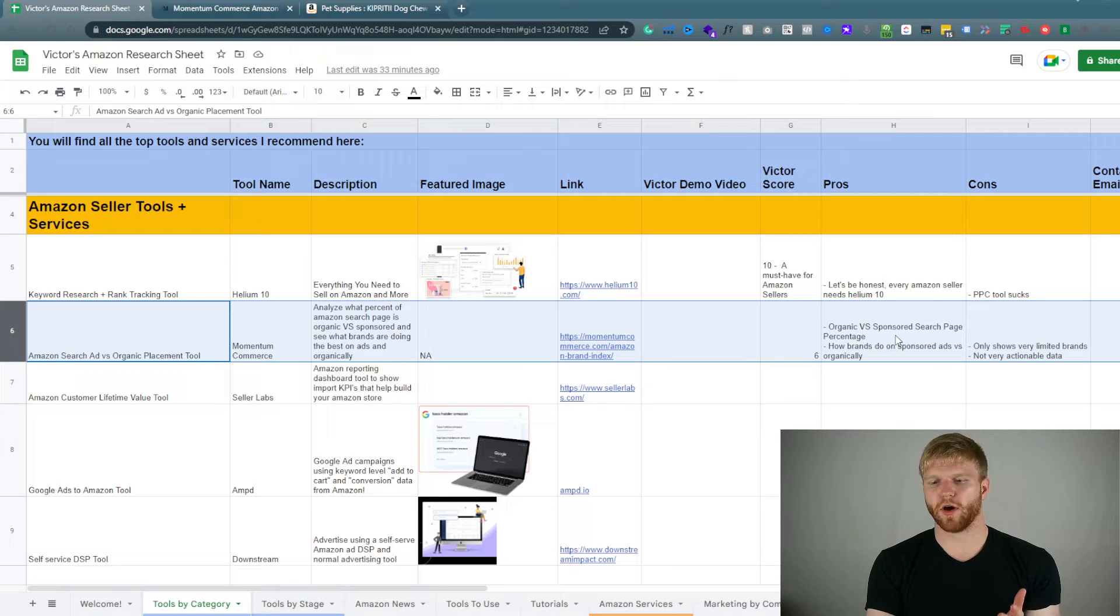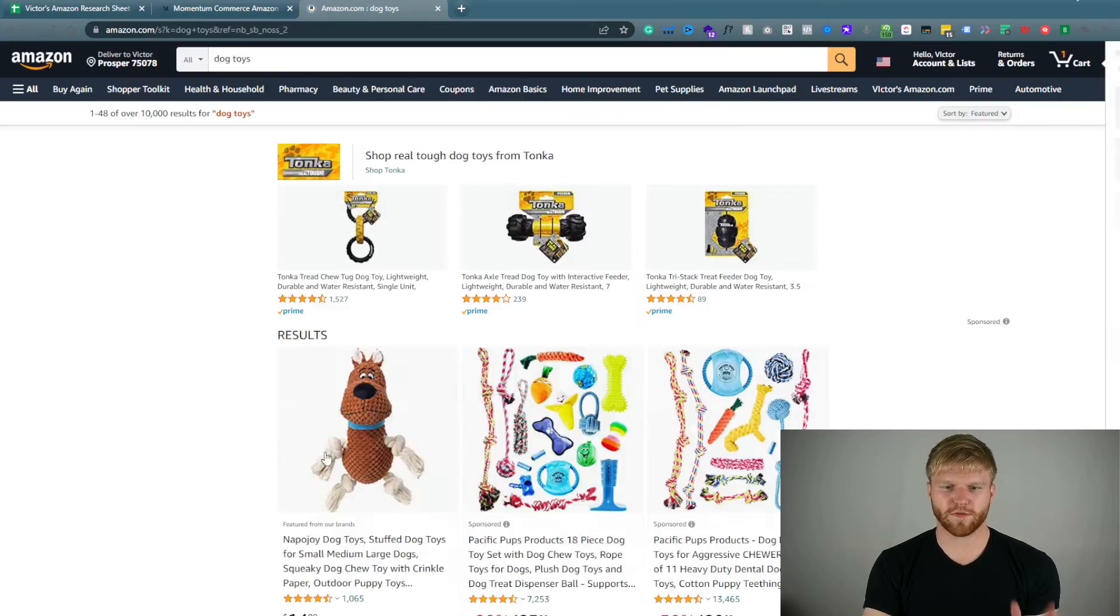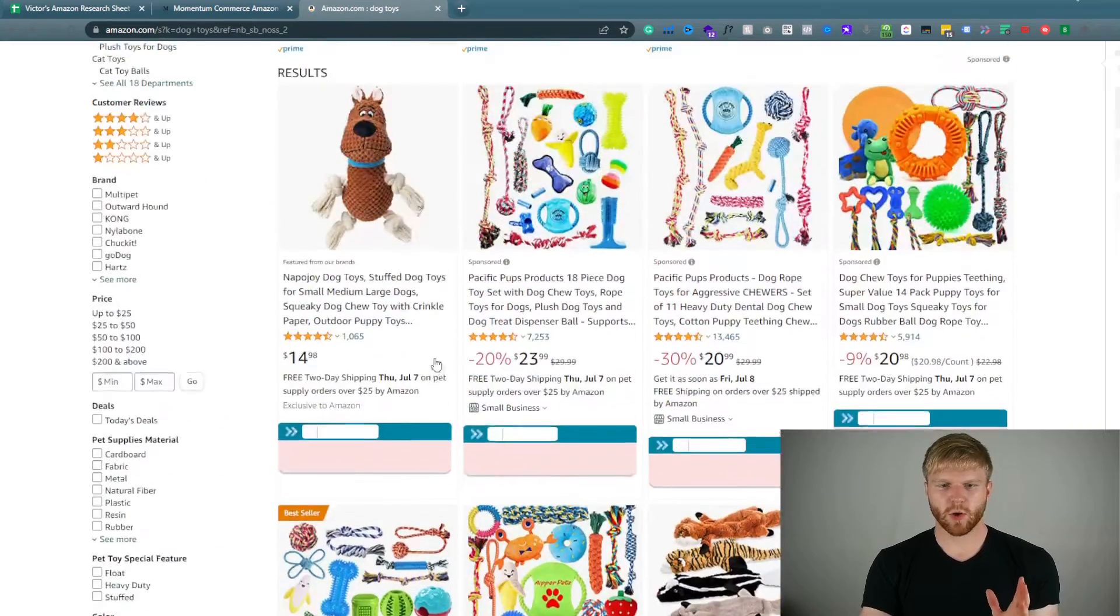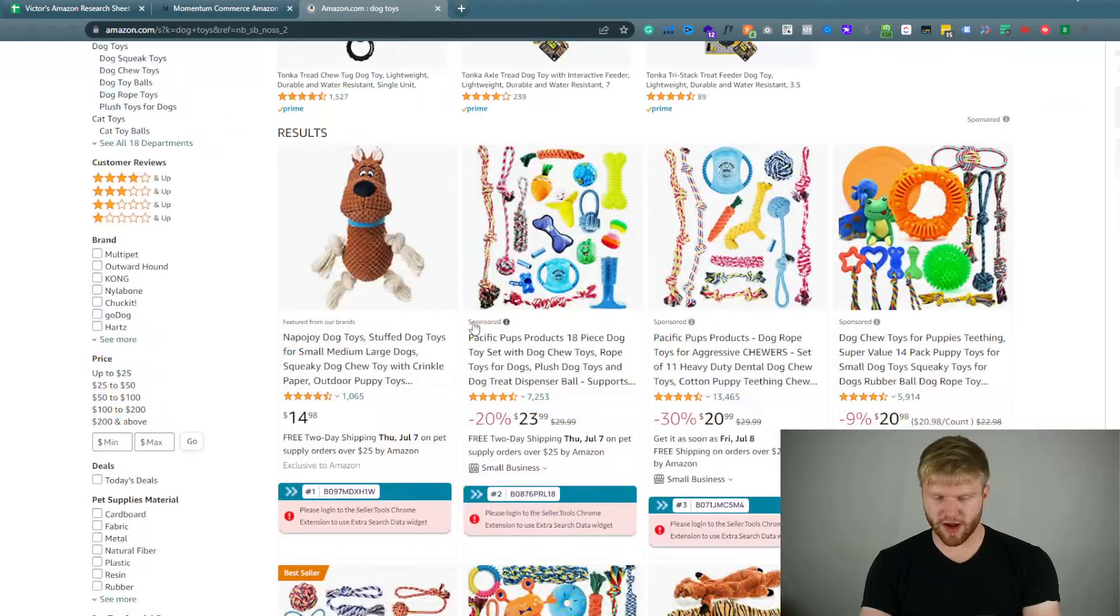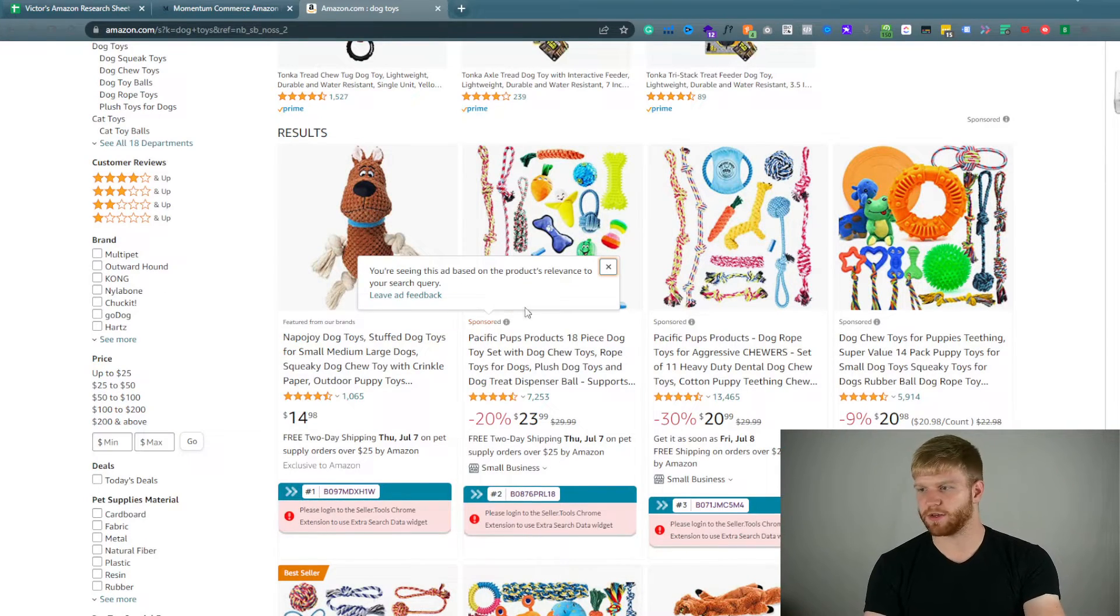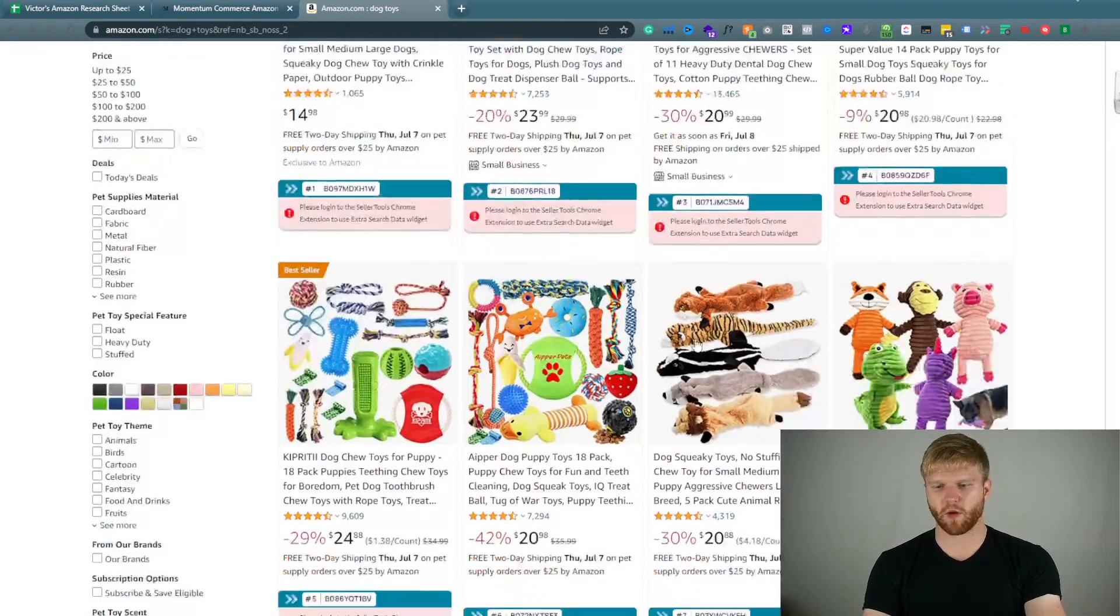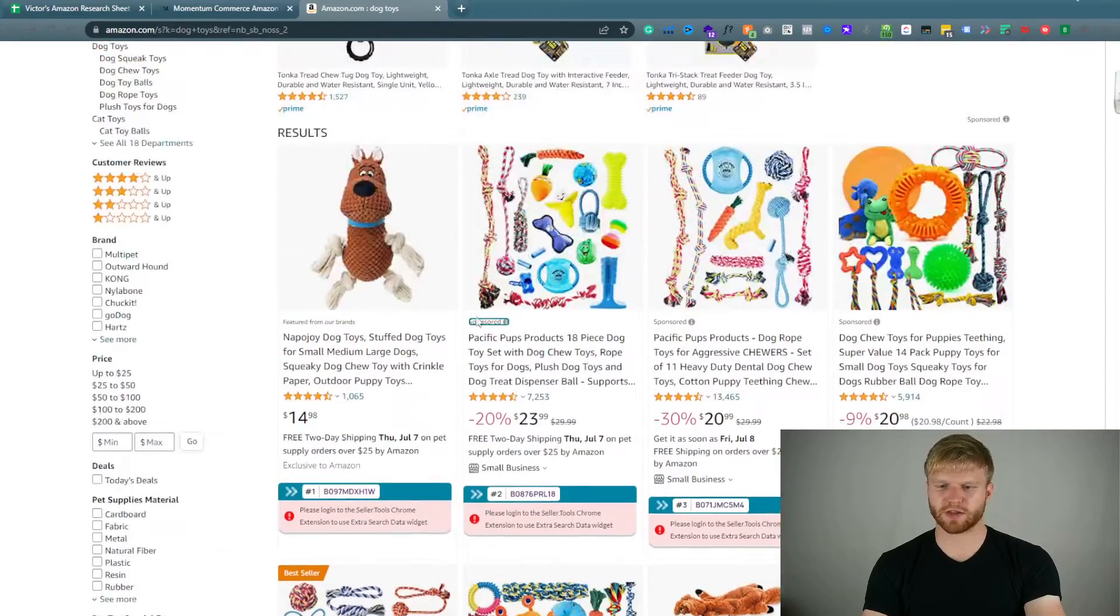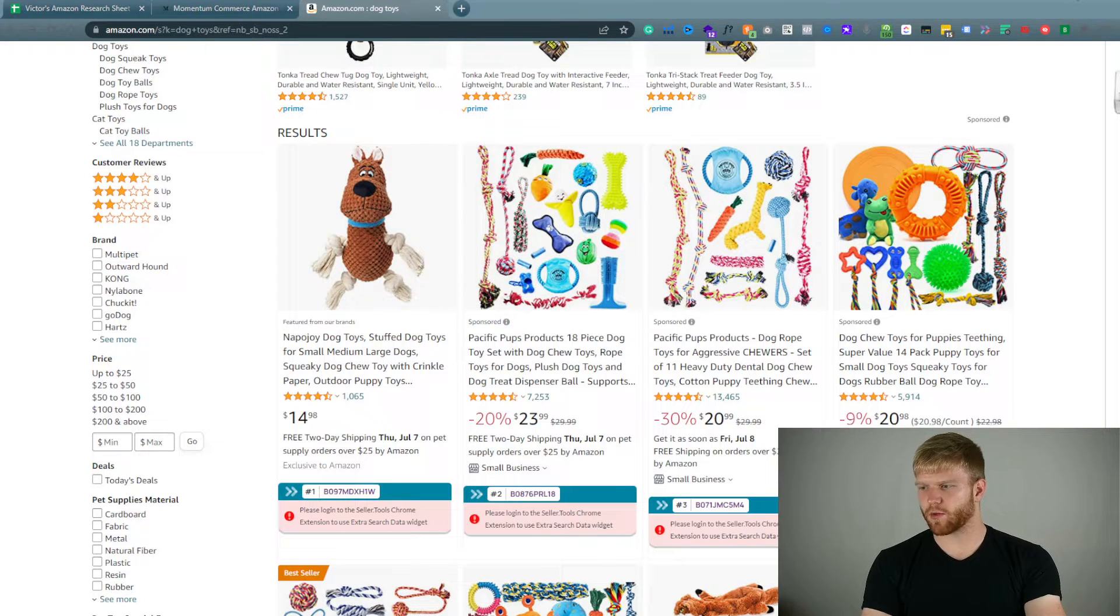So the difference between organic and sponsored is pretty simple if you don't already know it. Sponsored means they have to pay for that placement on Amazon. As you can see sponsors up top, organics below. Organic means natural, basically sponsored means they paid for it at the end of the day.